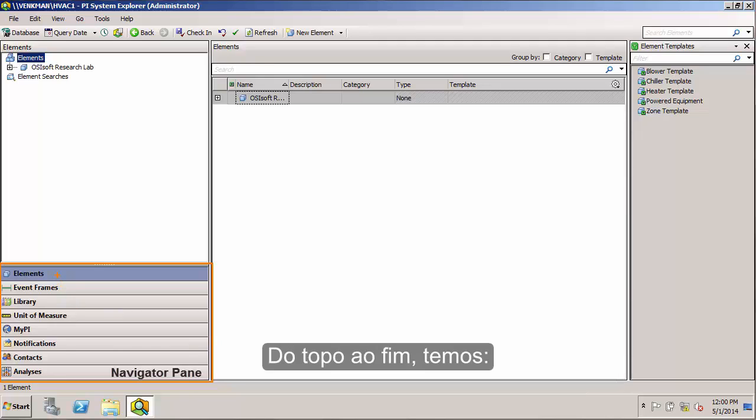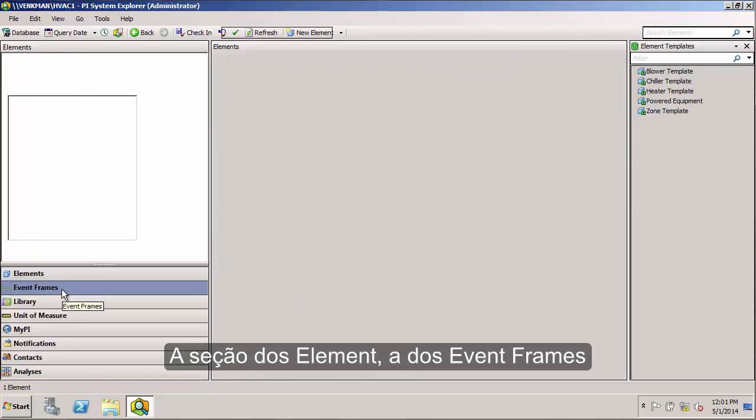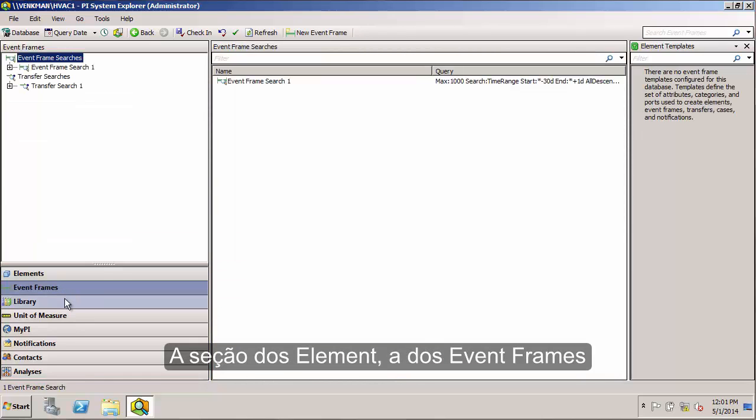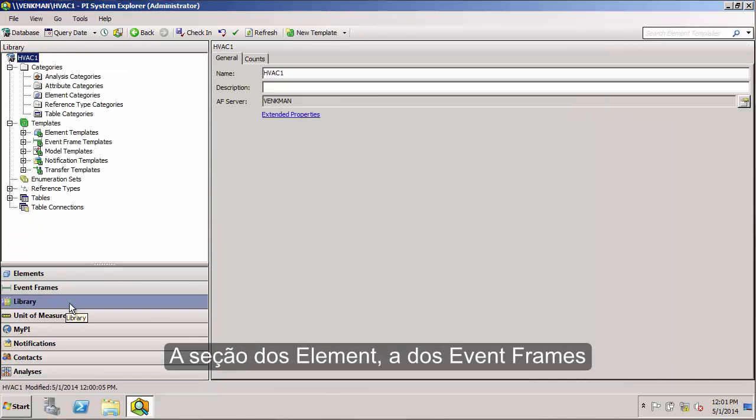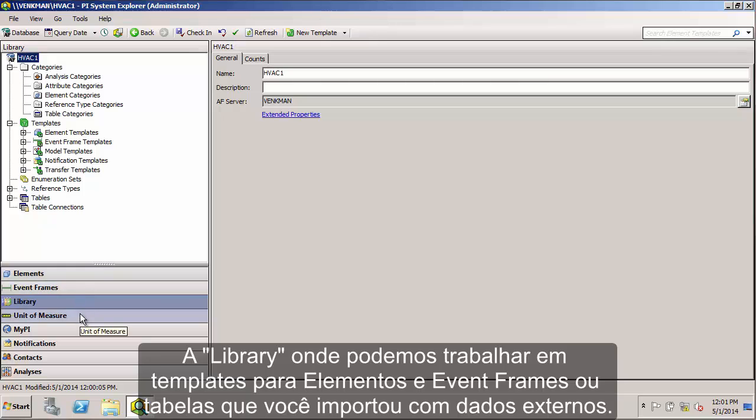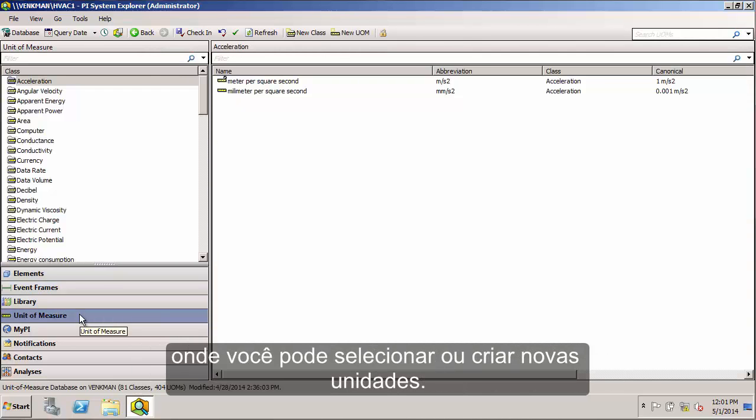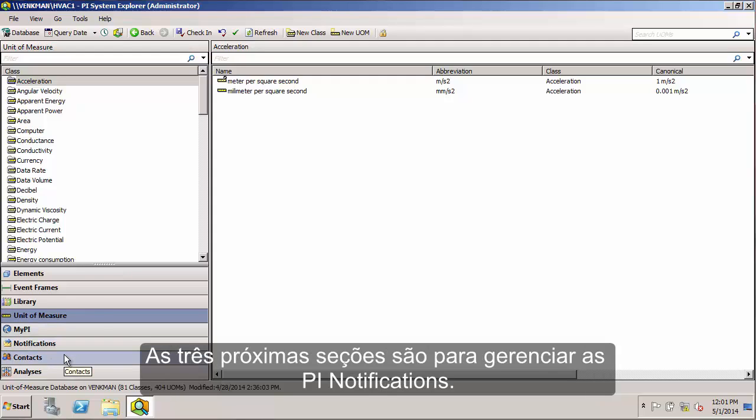Starting from the top and working our way down, we have the Elements section, the Event Frame section, the Library where you can work on things like Element and Event Frame templates, or tables where you've imported foreign data. Next we have the Unit of Measure database, where you can select or add new units of measure. The next three sections are for managing PI notifications.